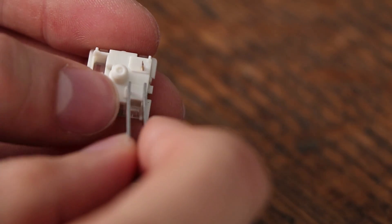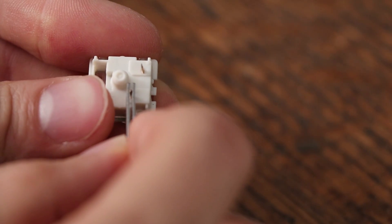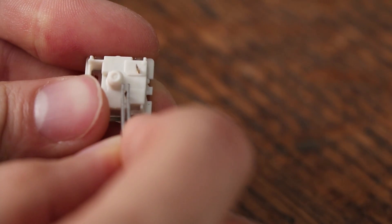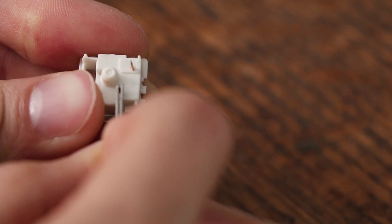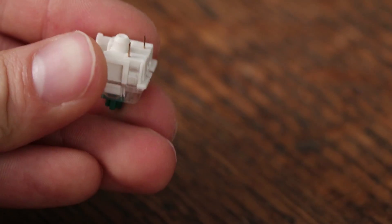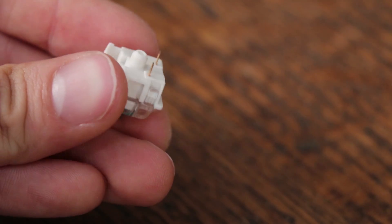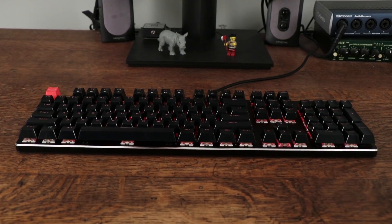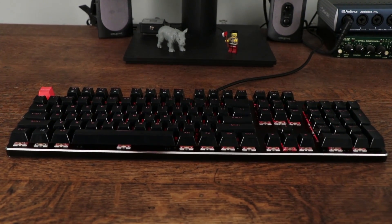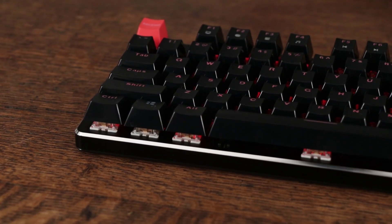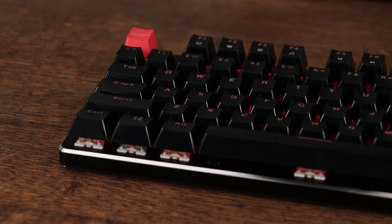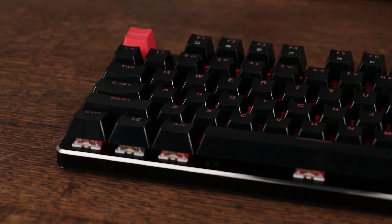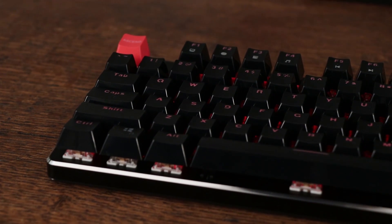For this price point, the build quality is right where I would expect. The base is plastic, but they do include a matte black sandblasted aluminum plate that gives it a slightly more premium feel. It has a low-profile floating key design, which a lot of people love, and no branding, which is pretty fantastic.